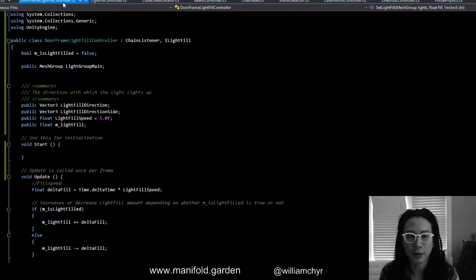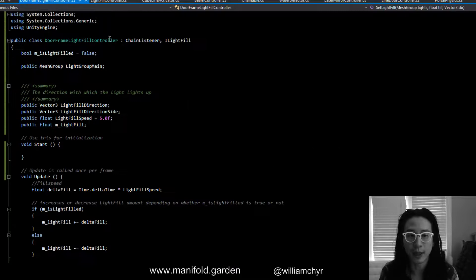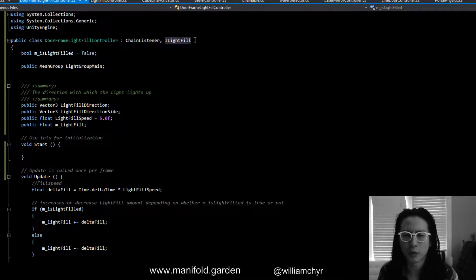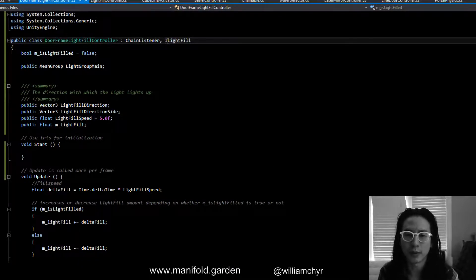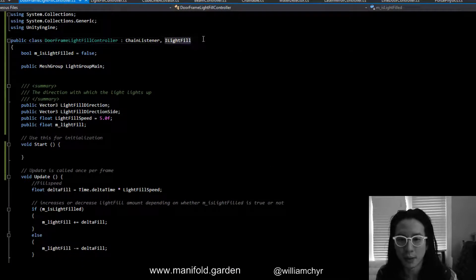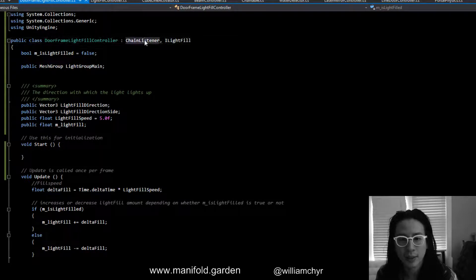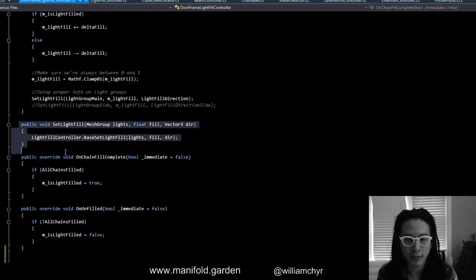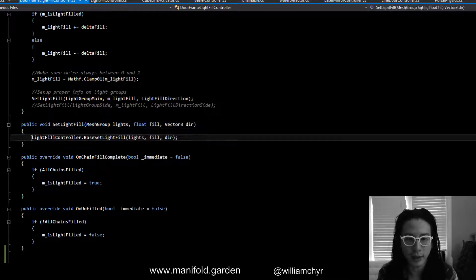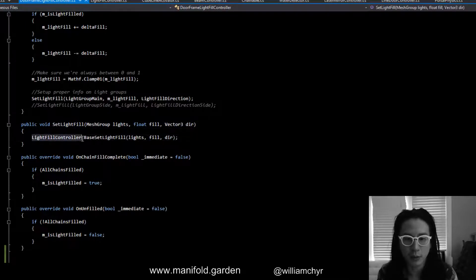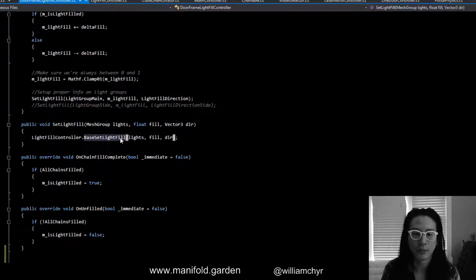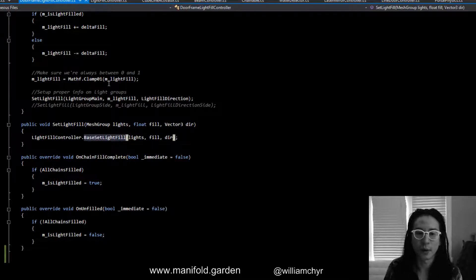And you can see here DoorFrameLightController, I don't know why the color coding isn't working in Visual Studio, but you can see I've also implemented the ILightFill interface. This inherits from the chain listener class and here SetLightFill, again it's just calling the LightFillController and having that method called.